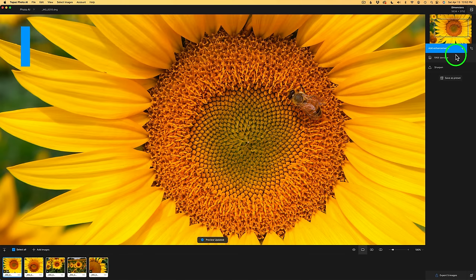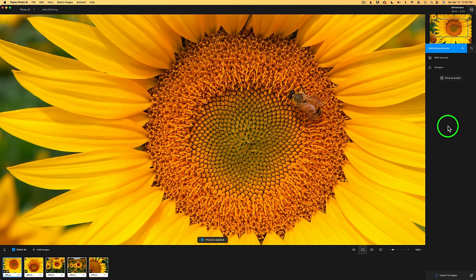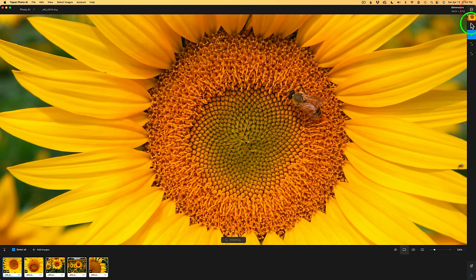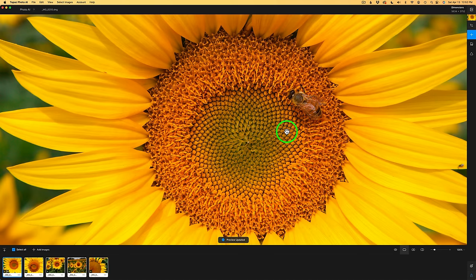If we look to the right of the screen and we see our panel here, you notice right up here in the top right-hand corner, if you click this button, you can collapse the sidebar to give you a lot more real estate to view your image, which I think is really nice.